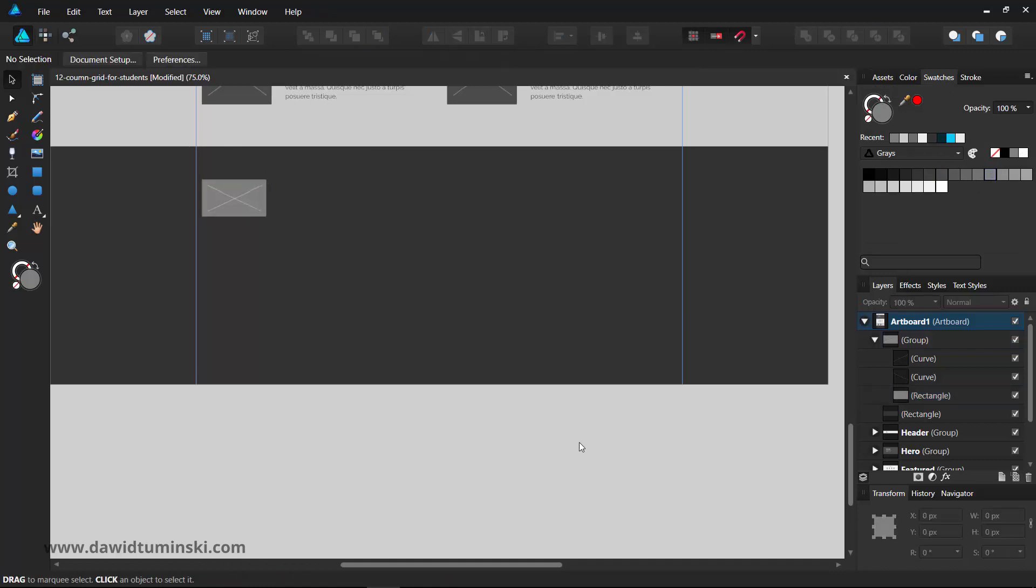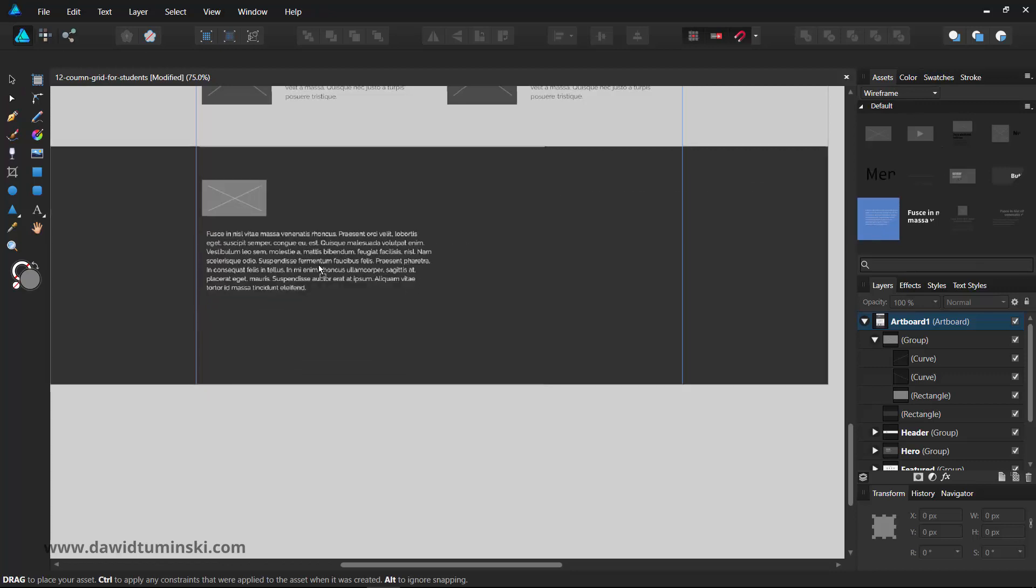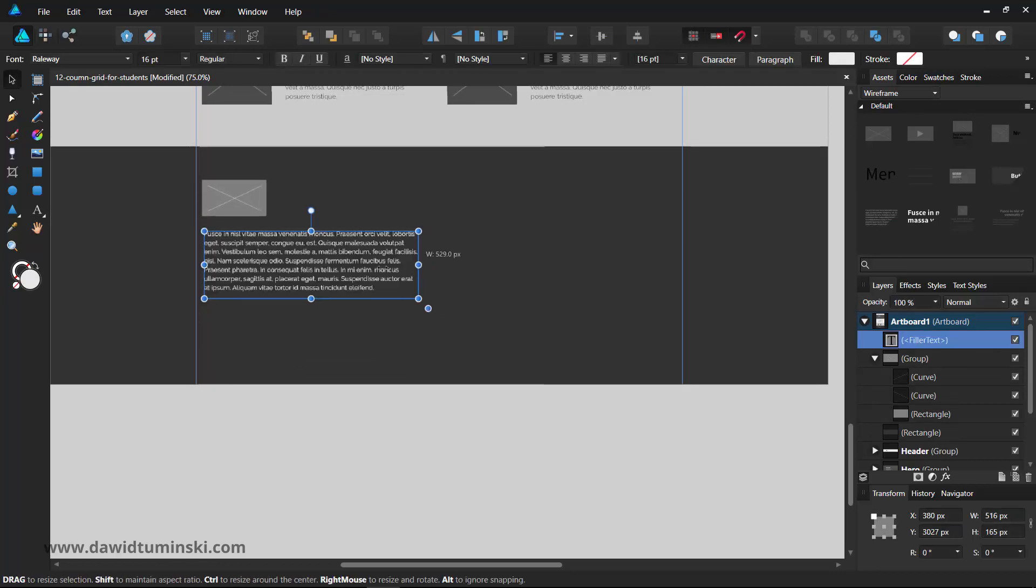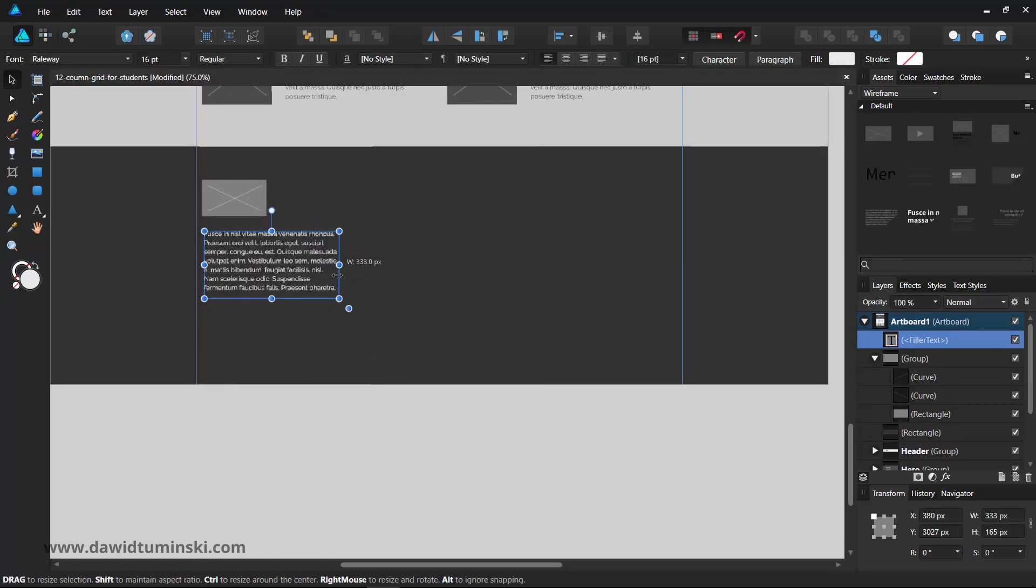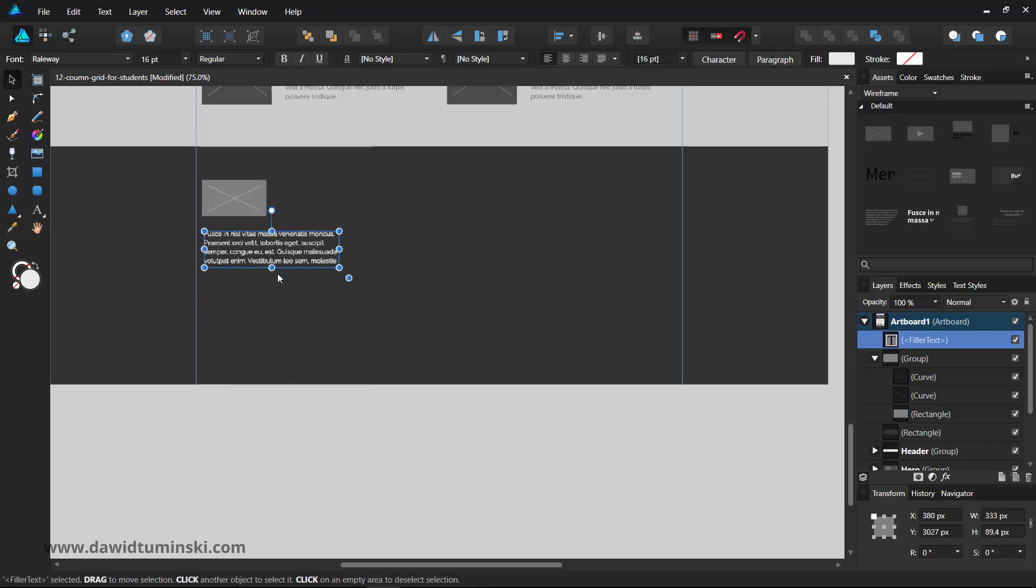Beneath it, I will add some text that could be the about us extract or some additional information. I mean, it is just a wireframe, so we are just testing out the placement of certain elements, not trying to create the final design.